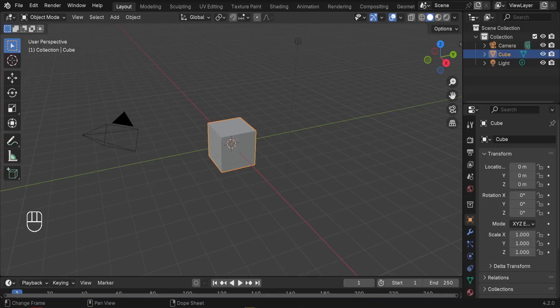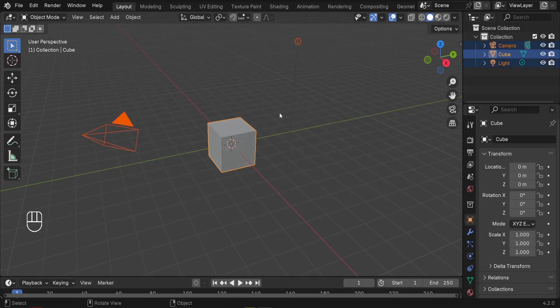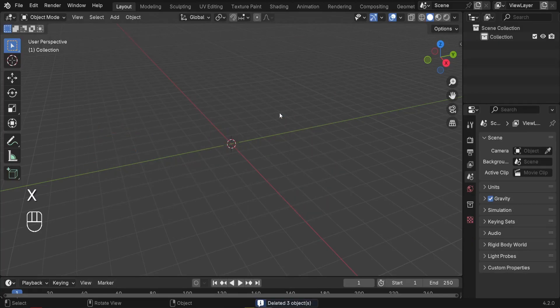So back to our Blender scene. The first step is going to be to delete all the elements we've got. I'm going to select them all, press X, and delete the selected objects.